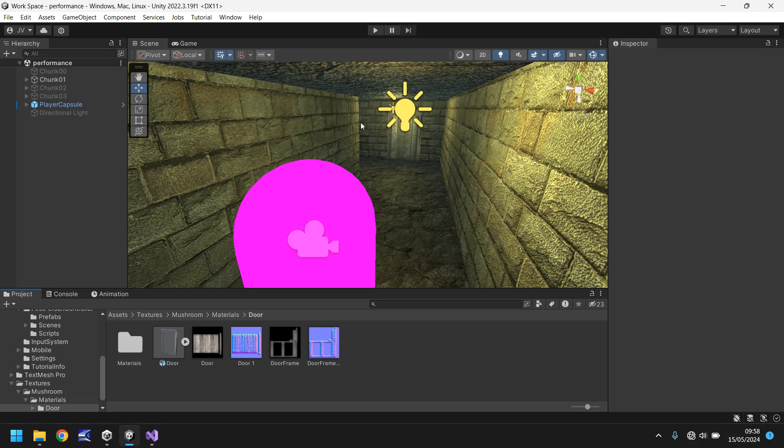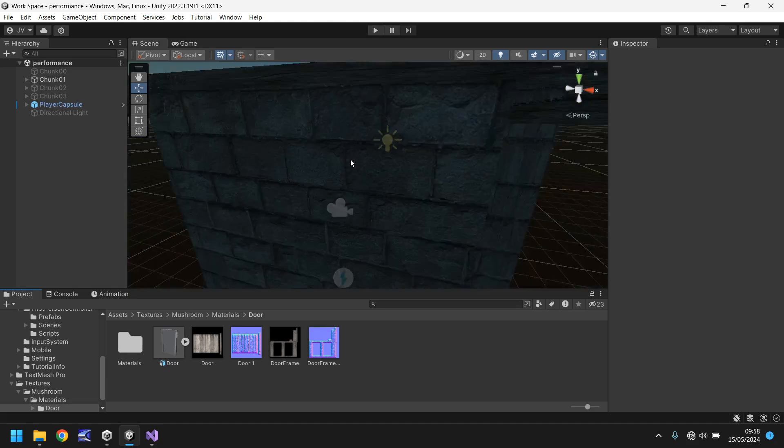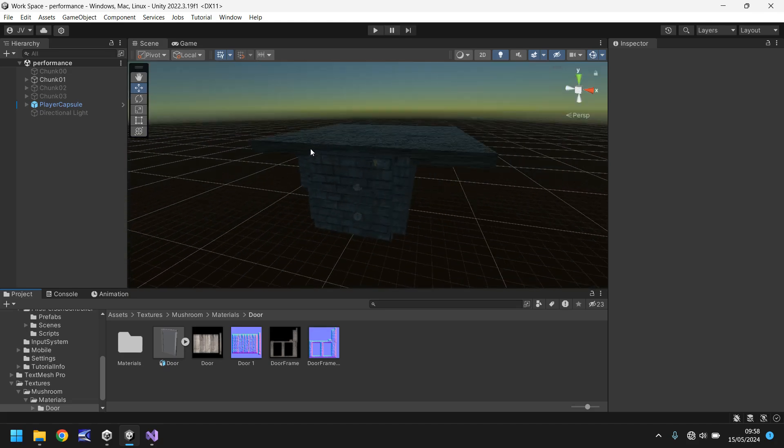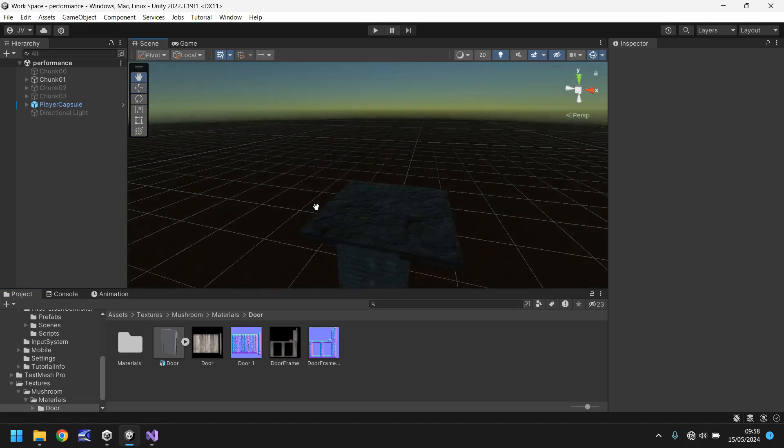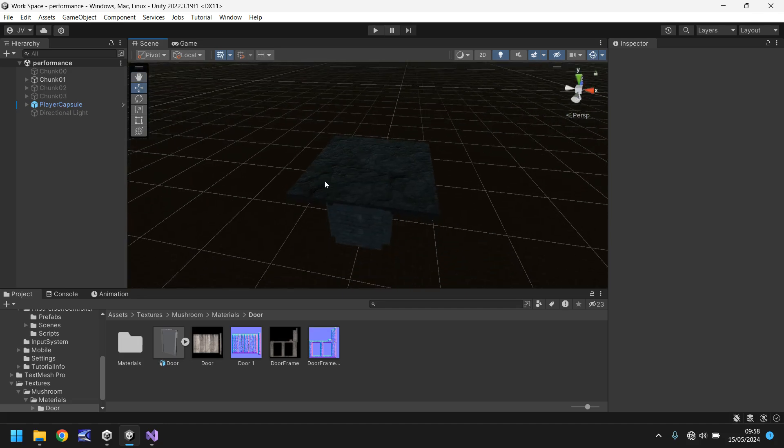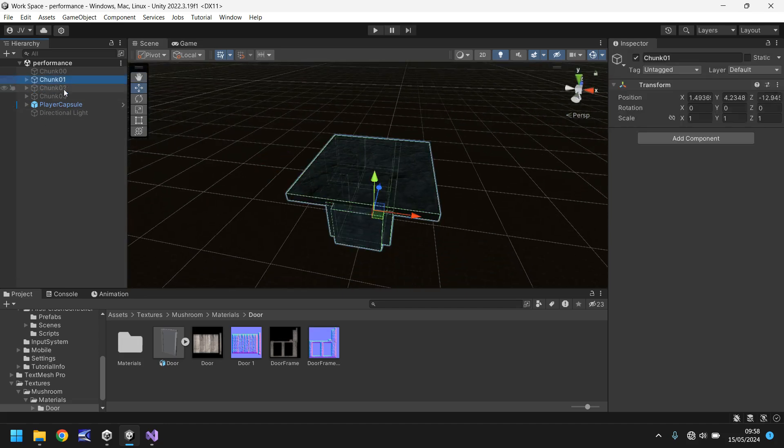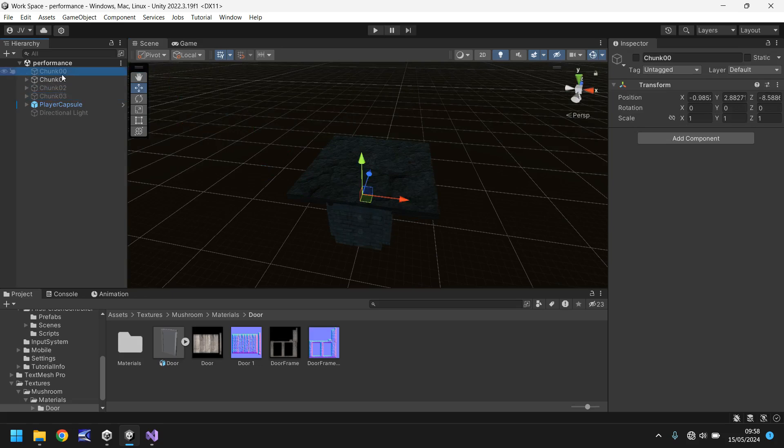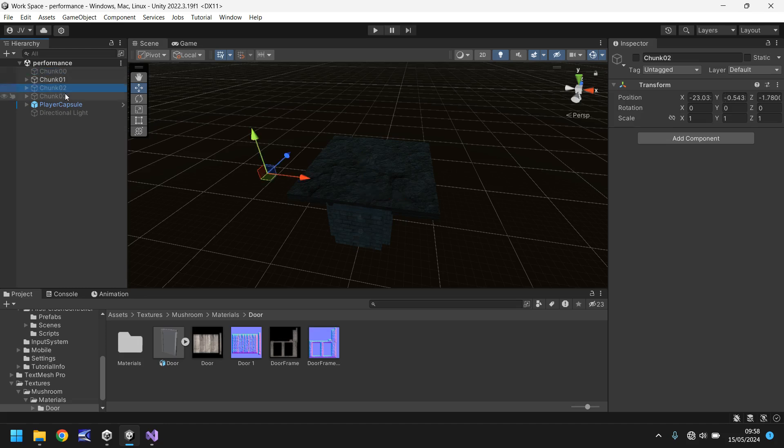So I have a level here pre-built and it's split into three separate chunks. You can see chunk one, chunk two, chunk three, and I also have a dummy chunk zero. Nothing in that, it's just an empty game object. It will become apparent why that exists a little later on.